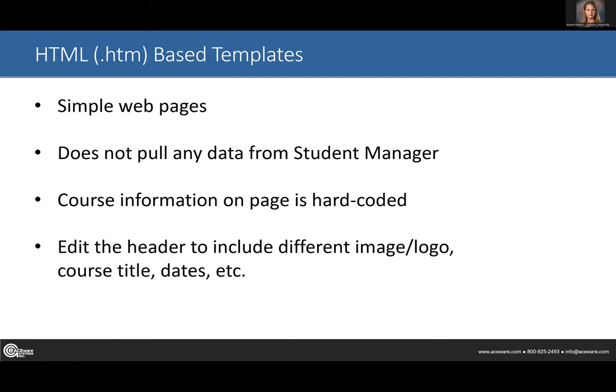They're really simple to use. One thing to note is that it's not interacting directly with student manager, so it's kind of a static page. Anything that you put on the page that might need to be updated, you'd have to go in and update manually — everything's hard-coded. You can change the logo at the top, which is especially useful when doing it for clients, as you can make it look different from the normal template that wraps AceWeb.